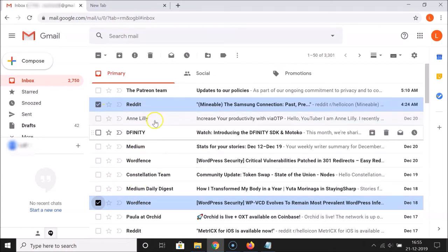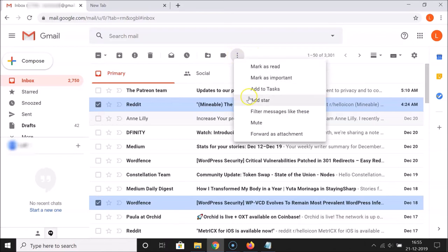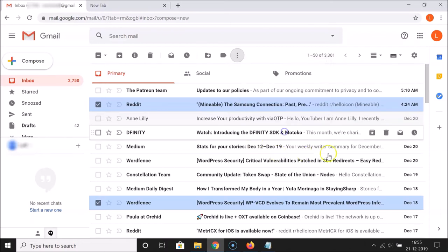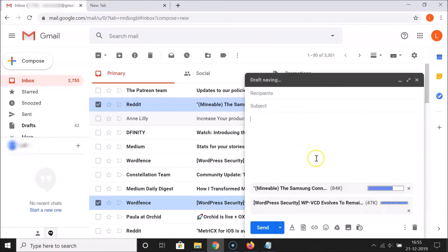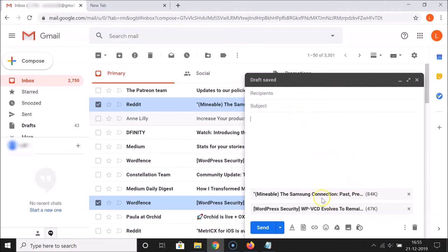After you're done selecting the emails you want to attach, click on the three dots menu. Here we have the 'Forward as Attachment' option — click on that. The new message window opens and you can see the emails are now attached.